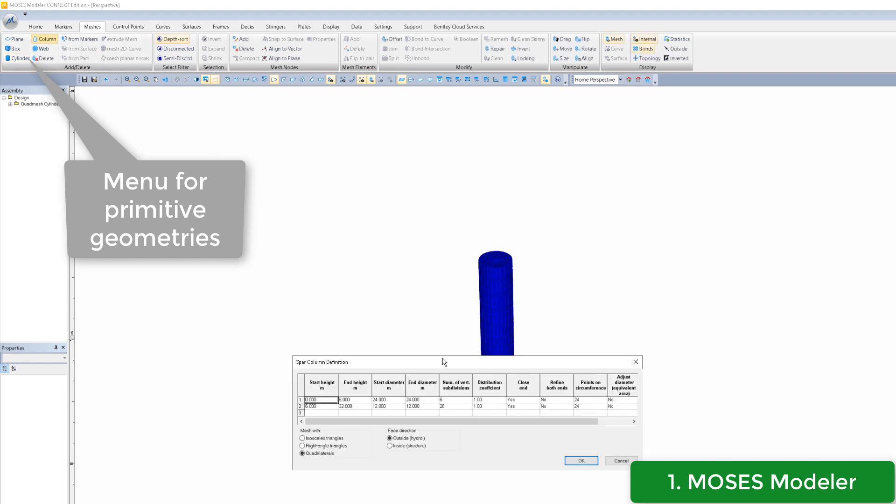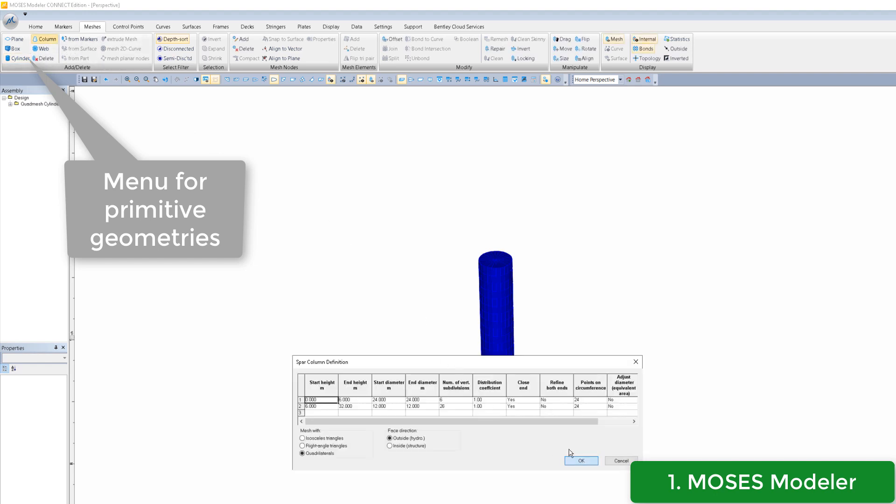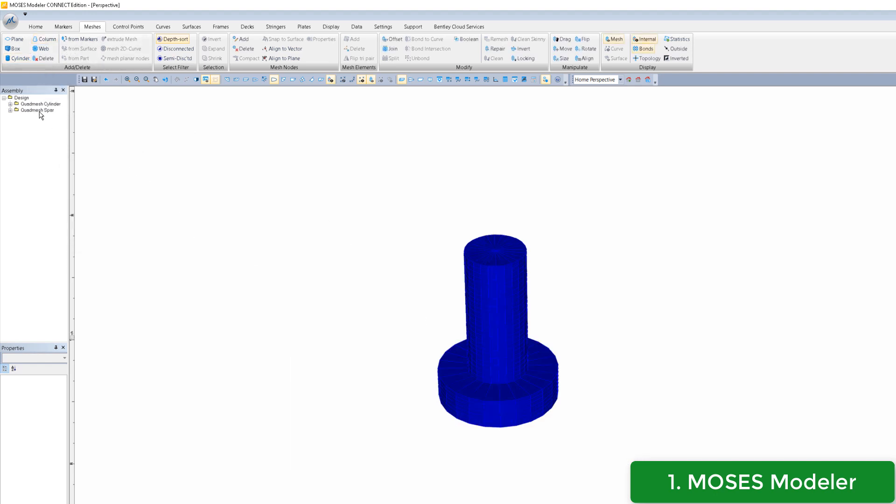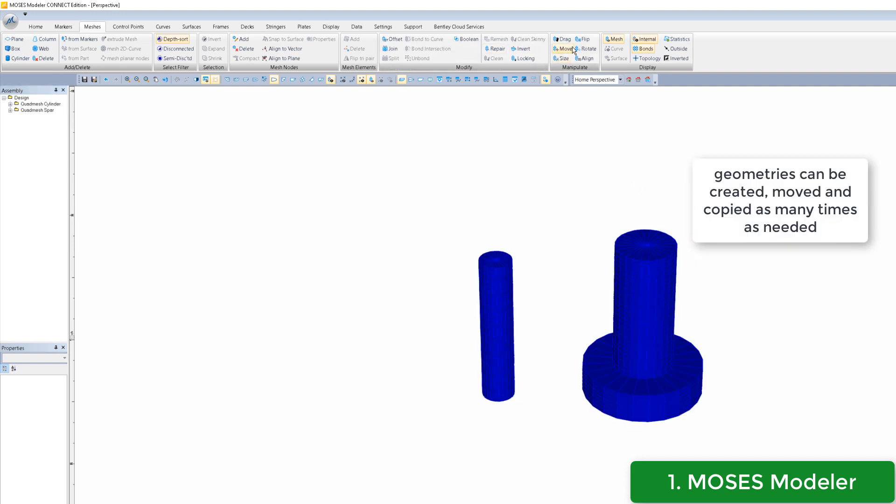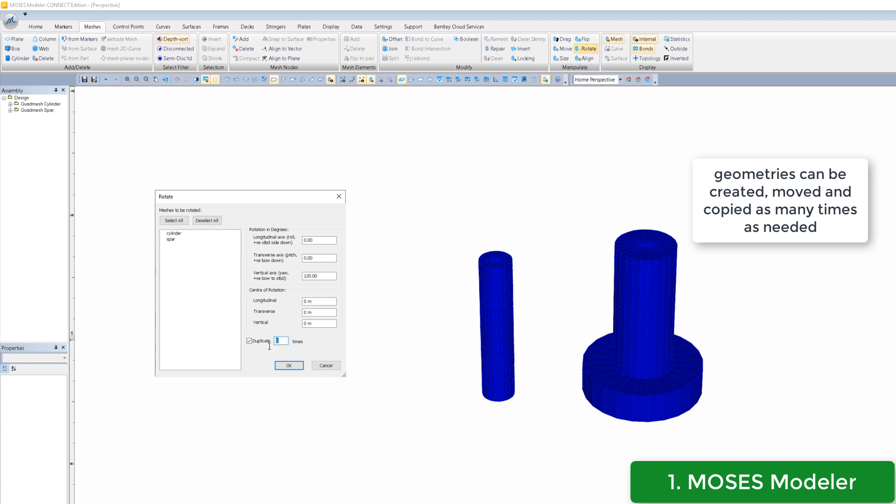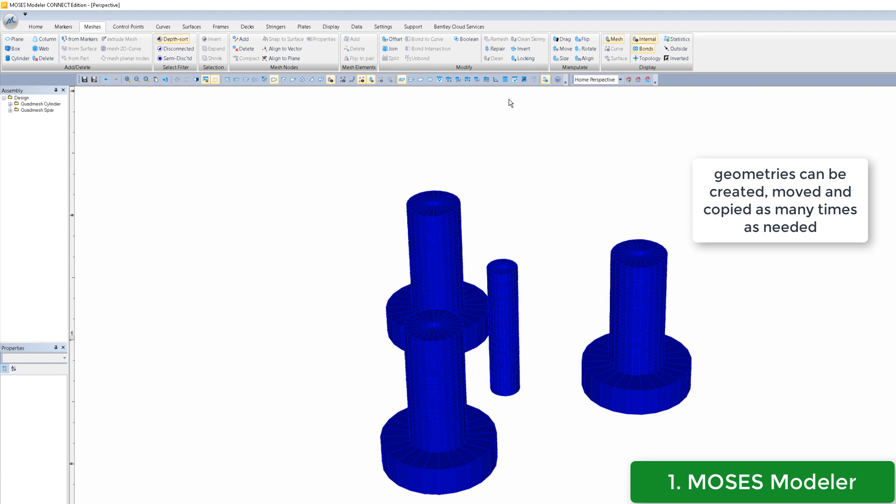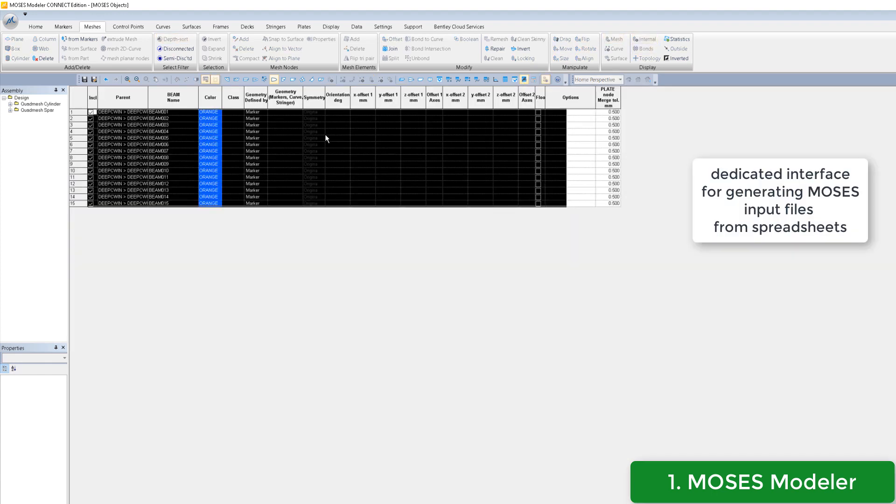In the first step we work in Moses Modeler, an interactive environment where the structural plates and hydrodynamic panels are created from primitive geometries. Primitives can be copied as many times as needed. Ultimately, the model contains panels and tubular members defined from imported nodes we have put in a spreadsheet.